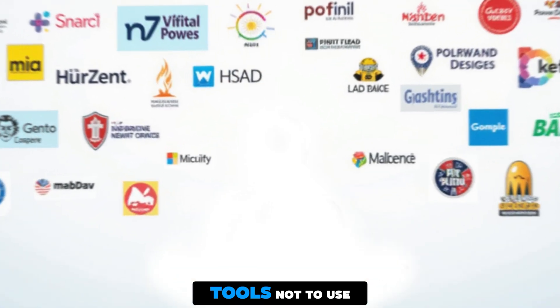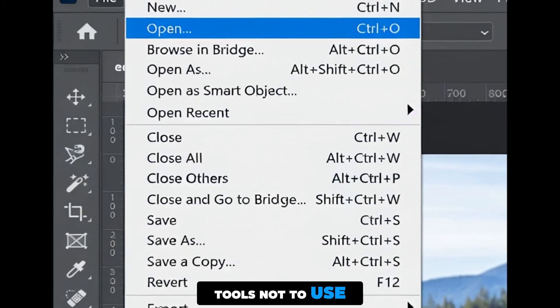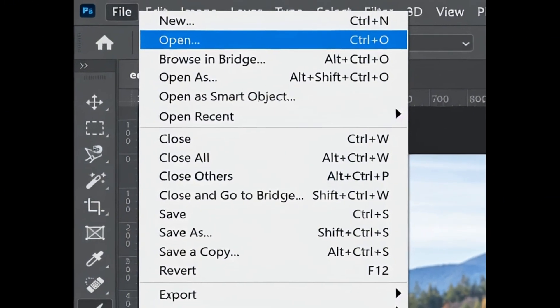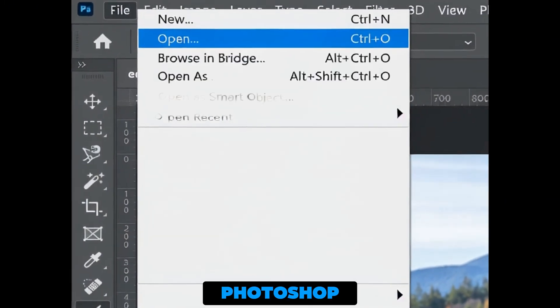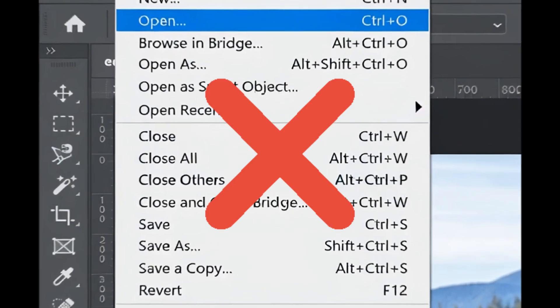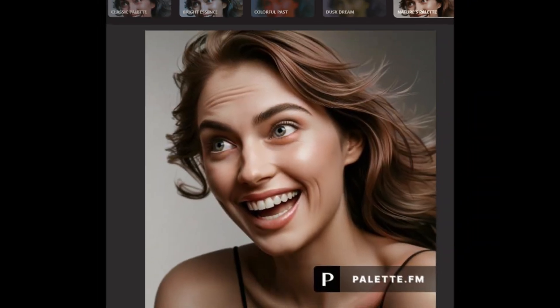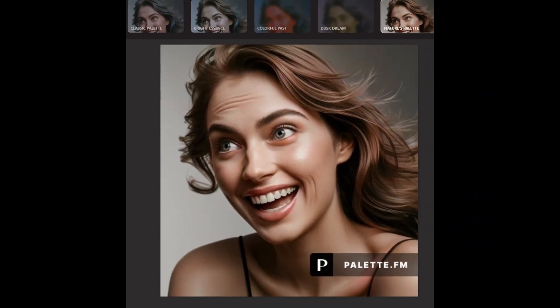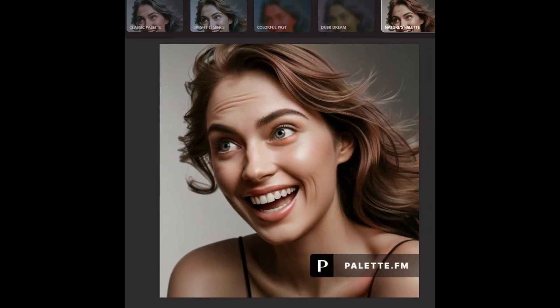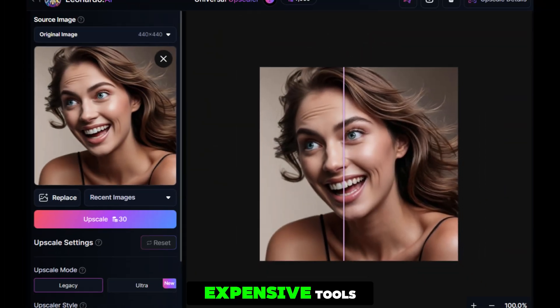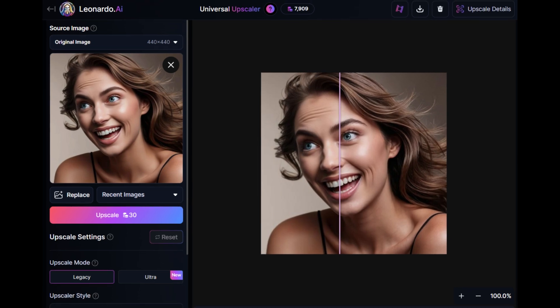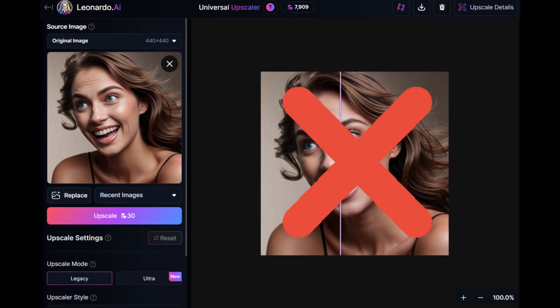Let's start by showing you tools that we're not going to use. Complicated tools like Photoshop with a steep learning curve, or free tools that include watermarks, or expensive tools that aren't even that great.